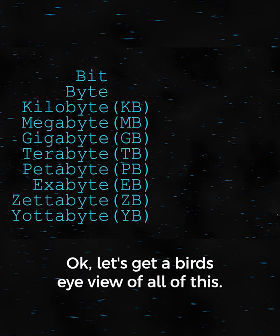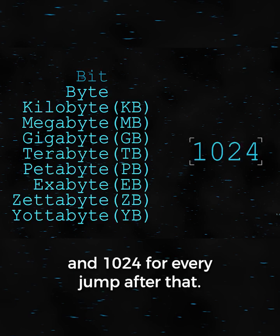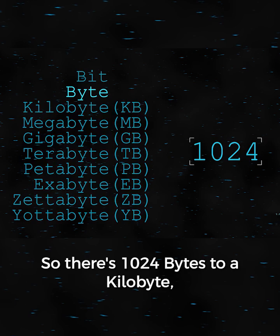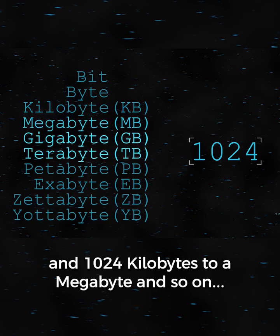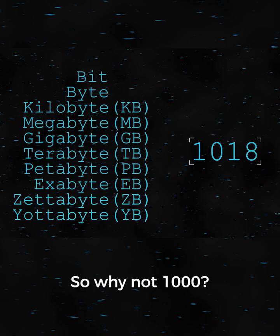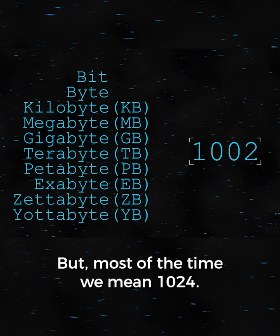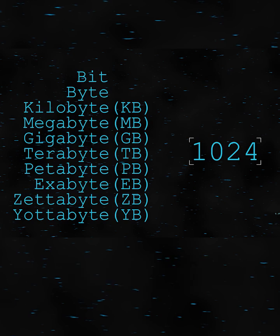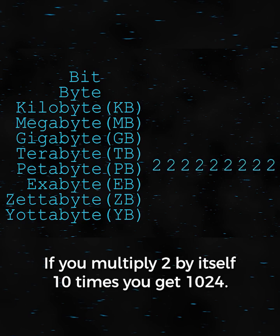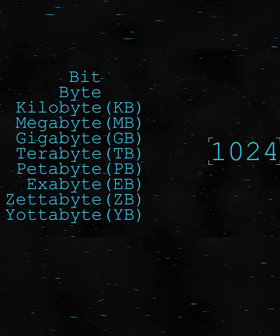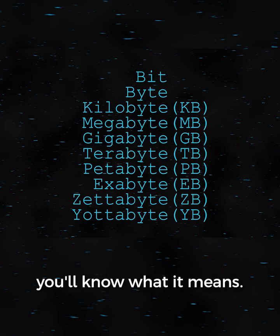Okay, let's get a bird's eye view of all of this. 8 bits to a byte, and 1024 for every jump after that — so there's 1024 bytes to a kilobyte, 1024 kilobytes to a megabyte, and so on. So why not 1000? Actually, by some definitions it is 1000, but most of the time we mean 1024. Computers like the number 2. If you multiply 2 by itself 10 times, you get 1024 — this is why computers like that better. So there you have it. Next time you hear one of these words, you'll know what it means.